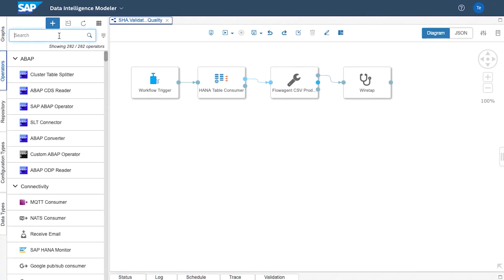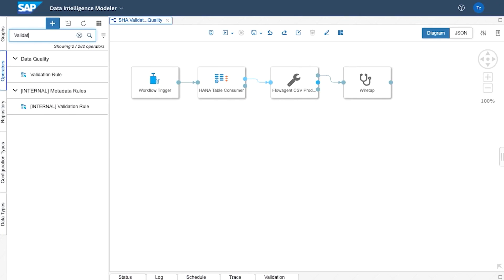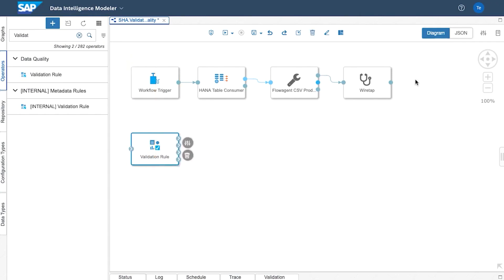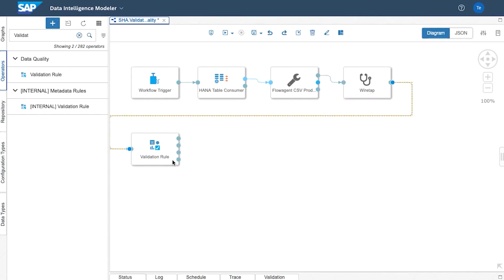So what I'll do is I'll search for that validation operator and I'll put it onto the screen. So the output of the wiretap can now be an input into this validation rules and again the wiretap just lets us see the data in CSV format.